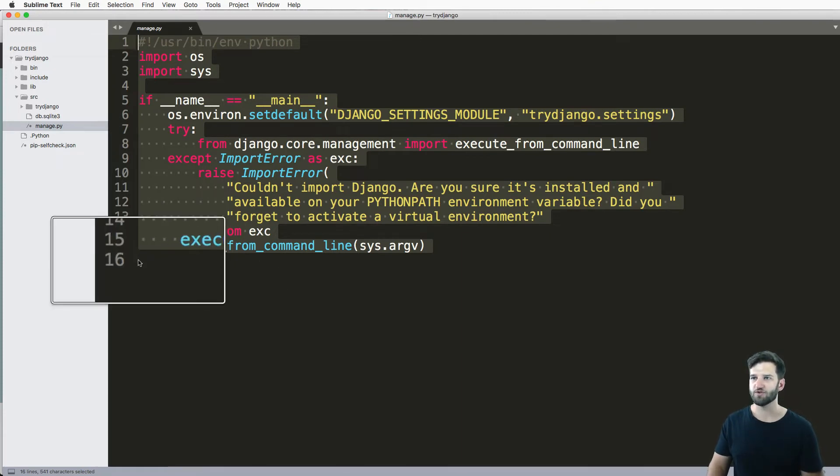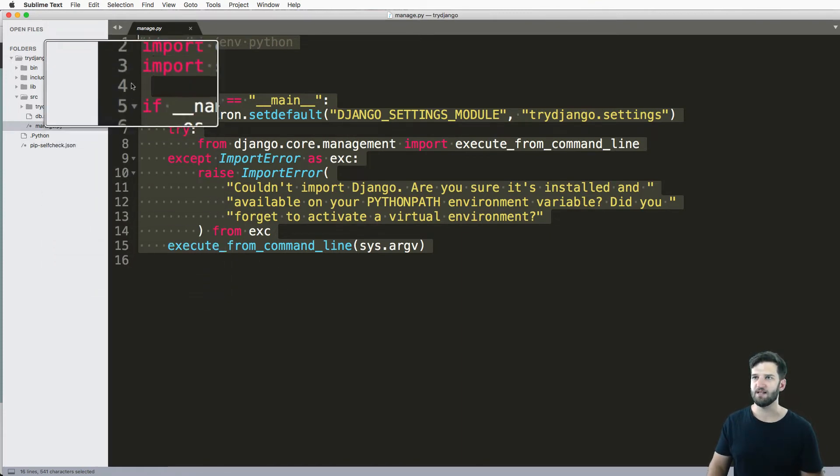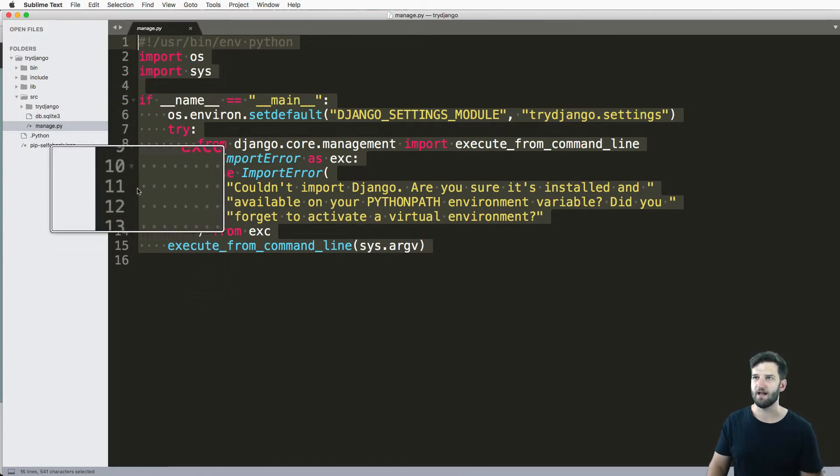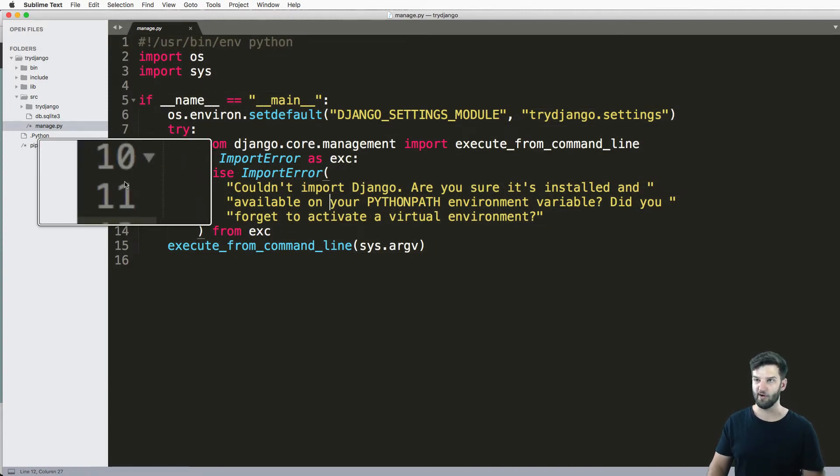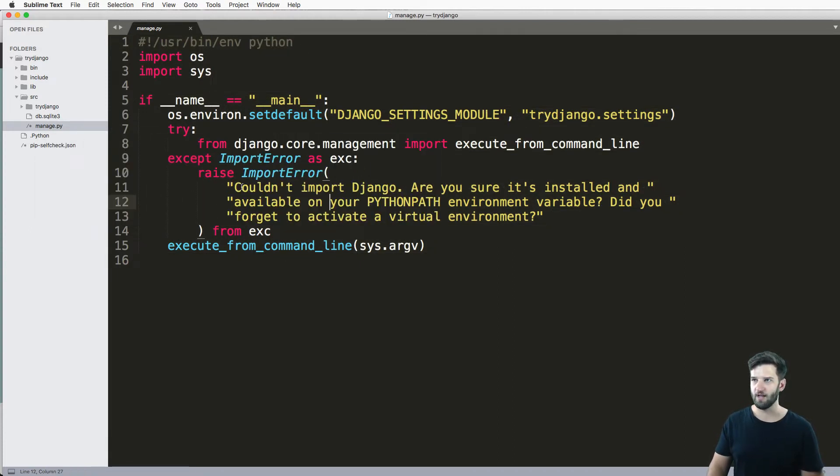And it also gives you these numbers or these lines of code. So I can say, hey, look at line 10. And you already can go boom, line 10.